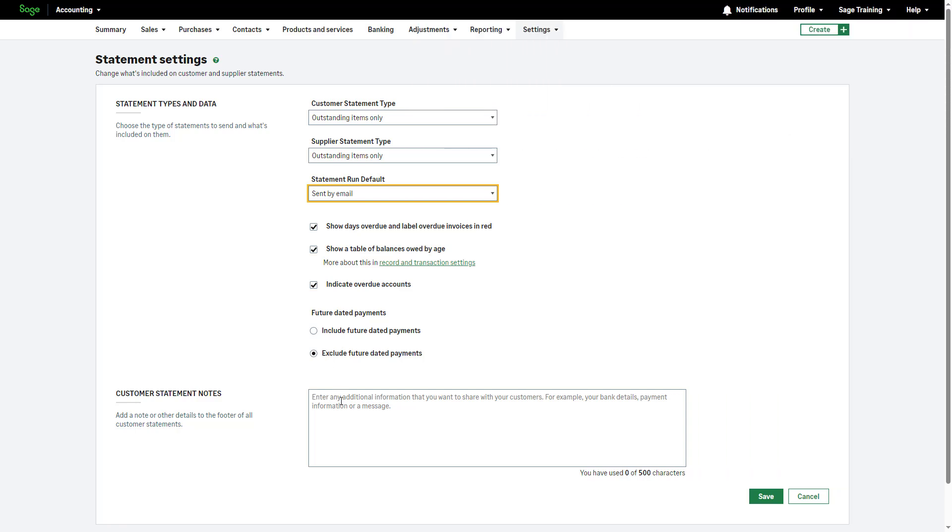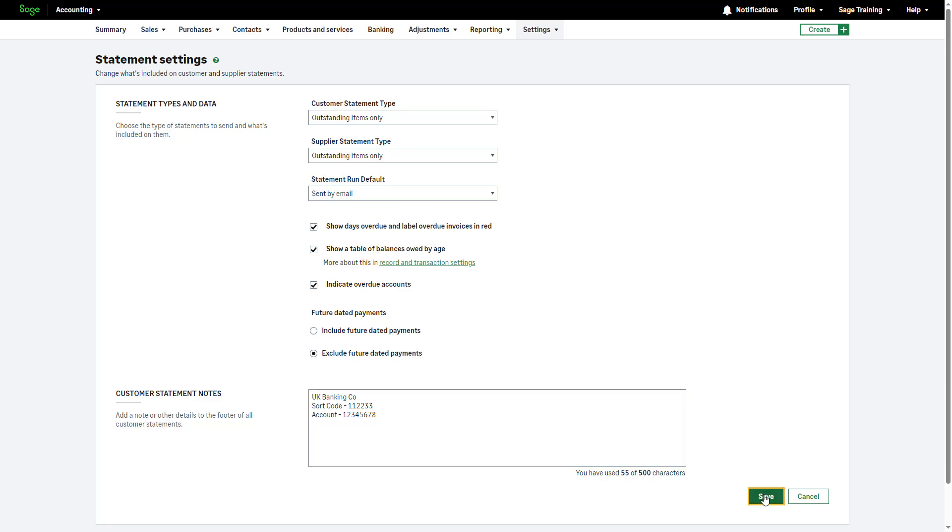Additionally, use the customer statement notes section to add any information you want to communicate to your customers, such as payment information or bank details. To save any changes, click Save.